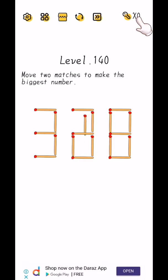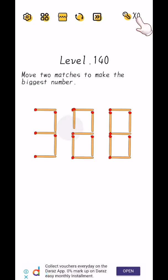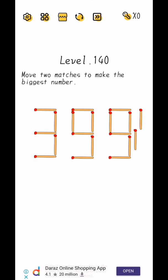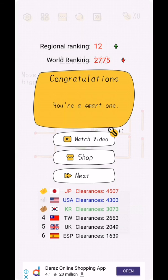So no, not this. Like this. Move one match from here and another here. Yes, 3991.